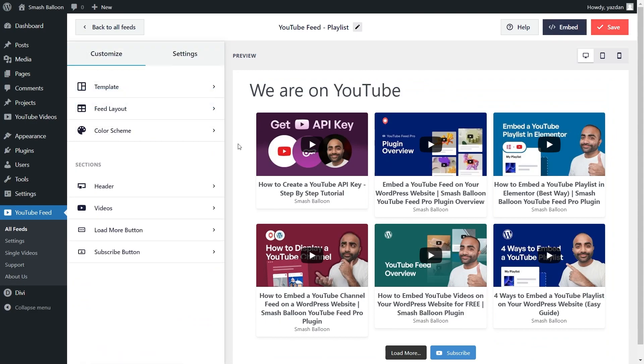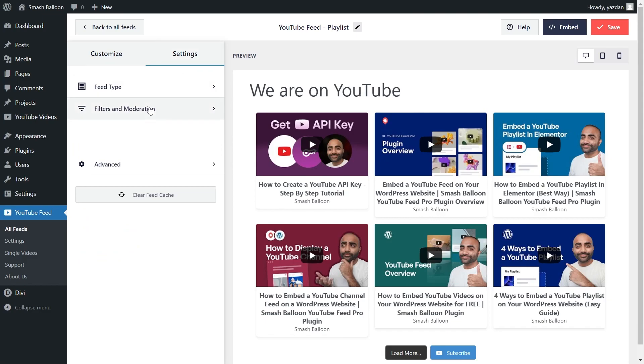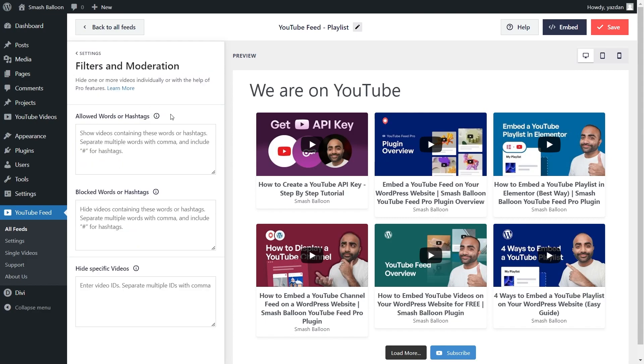Lastly, if you want to only display specific videos on your feed, go into the settings tab and click on filters and moderation. Inside this menu, you can add words to hide or show videos containing those words. And at the bottom, you can enter video IDs to hide specific videos from your feed. With these options, you have complete control over the videos you display inside your YouTube playlist feed. And if you added any filters, make sure to click save on the top right corner.